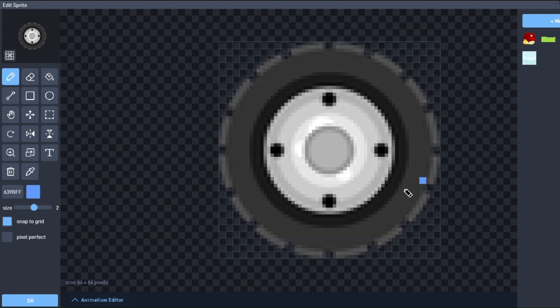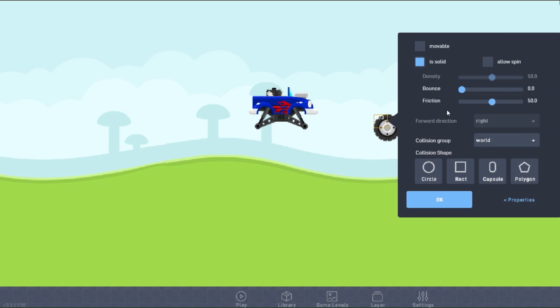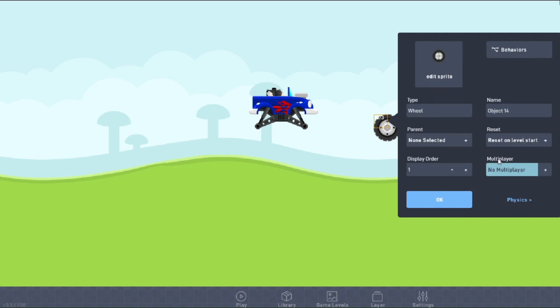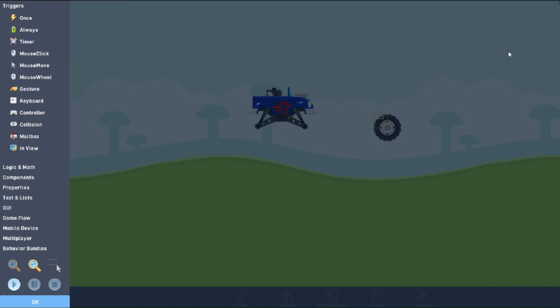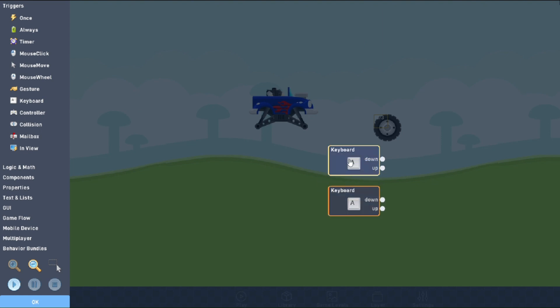We'll use this pre-made sprite. Make sure the object is solid, movable, affected by gravity, and allows spin. We'll also set the collision group to players. Inside the behaviors, we'll need two keyboard triggers set to left and right, respectively.